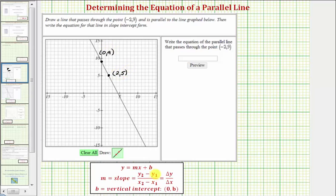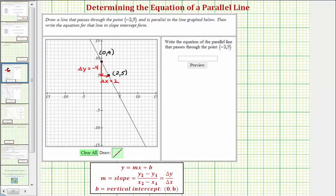We could find the slope using our slope formula, but since we have the graph, notice how if we move from the point on the left to the point on the right, we move down four units, so the change of y is negative four, and right two units, so the change of x is positive two. Since slope equals change of y divided by change of x, the slope m equals negative four divided by two, which simplifies to negative two.